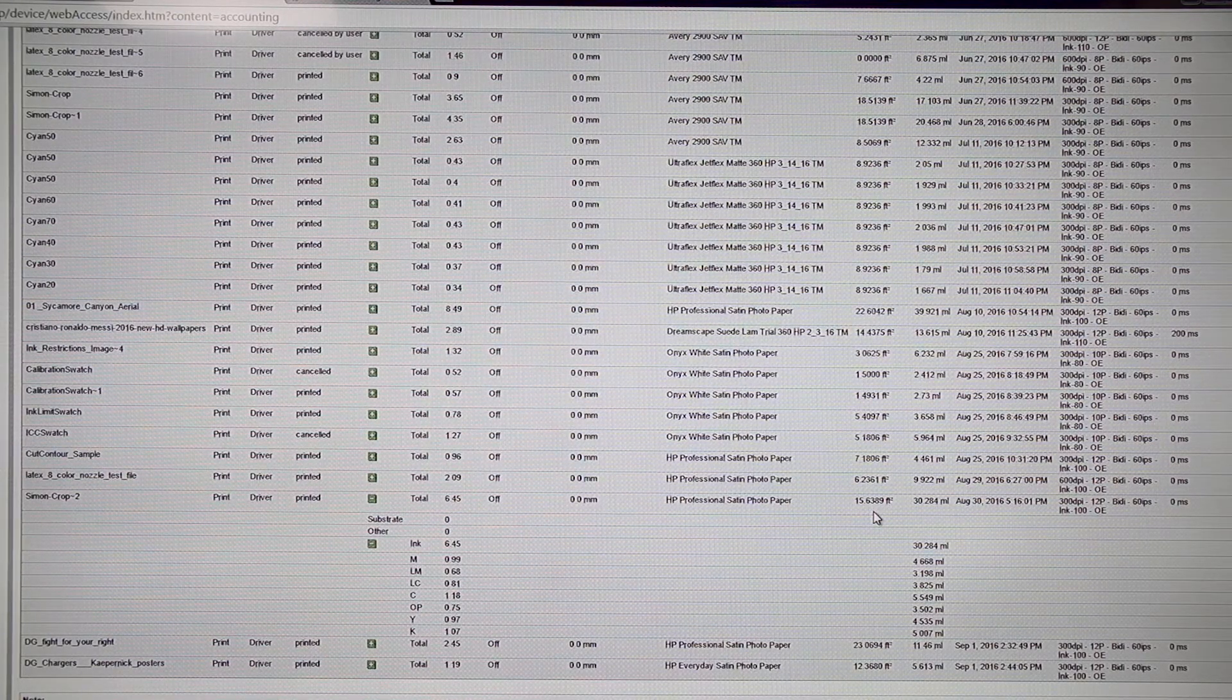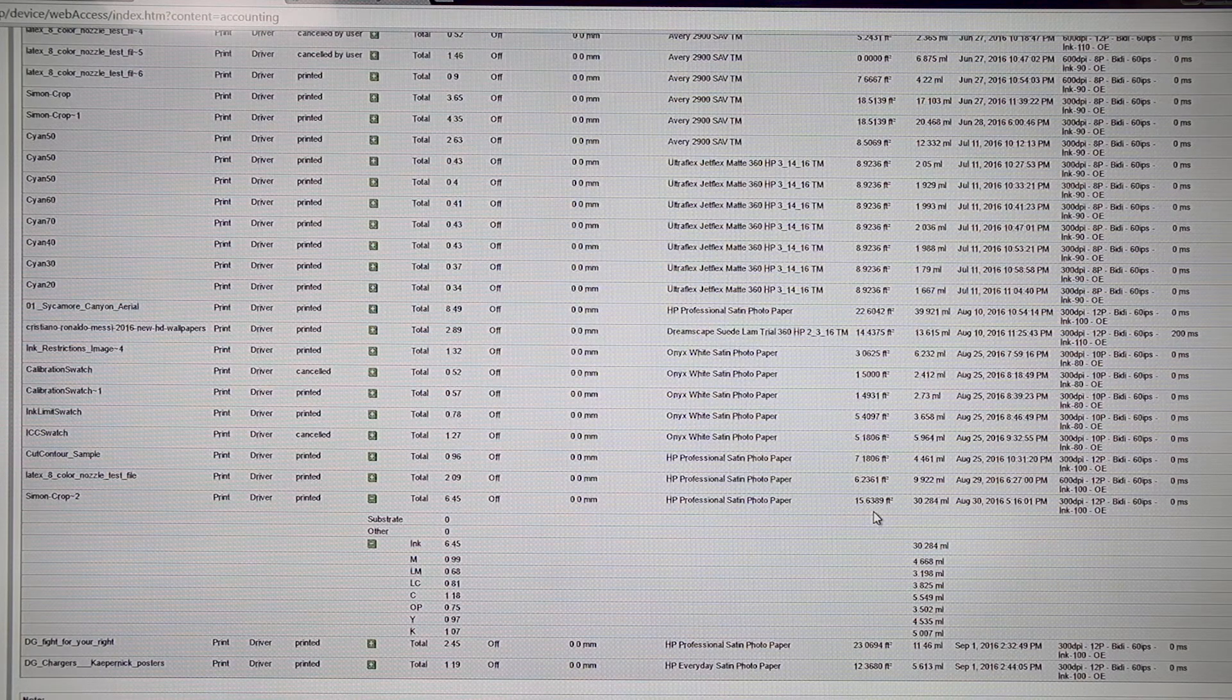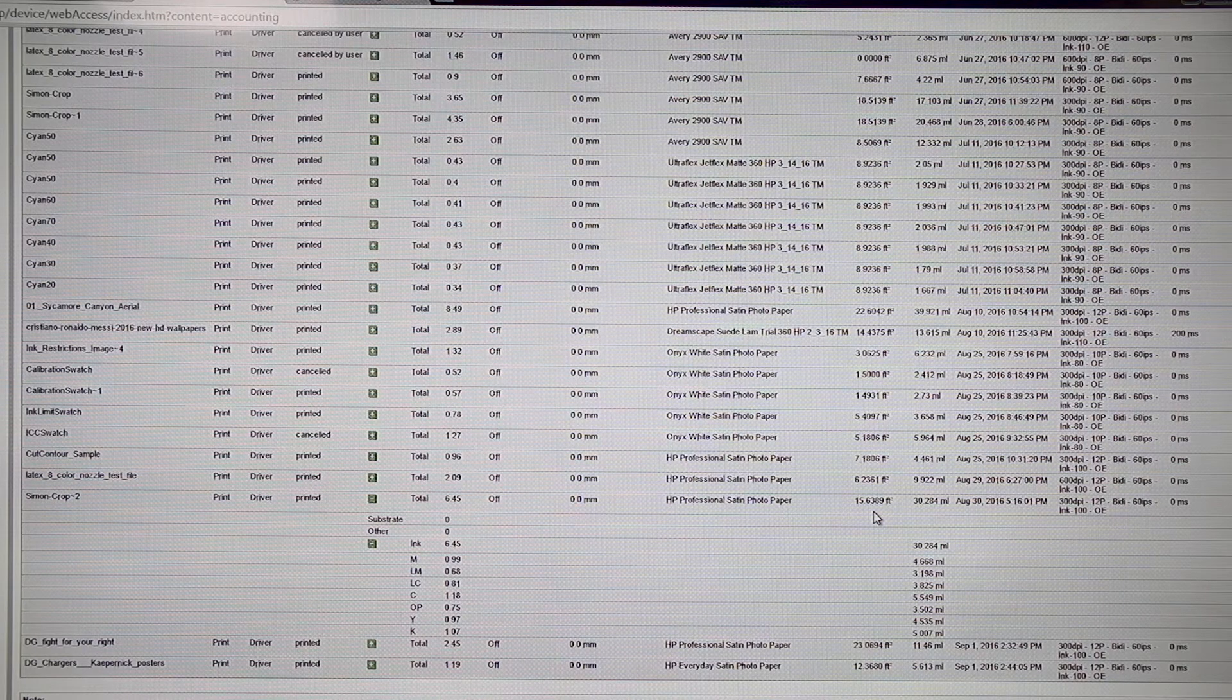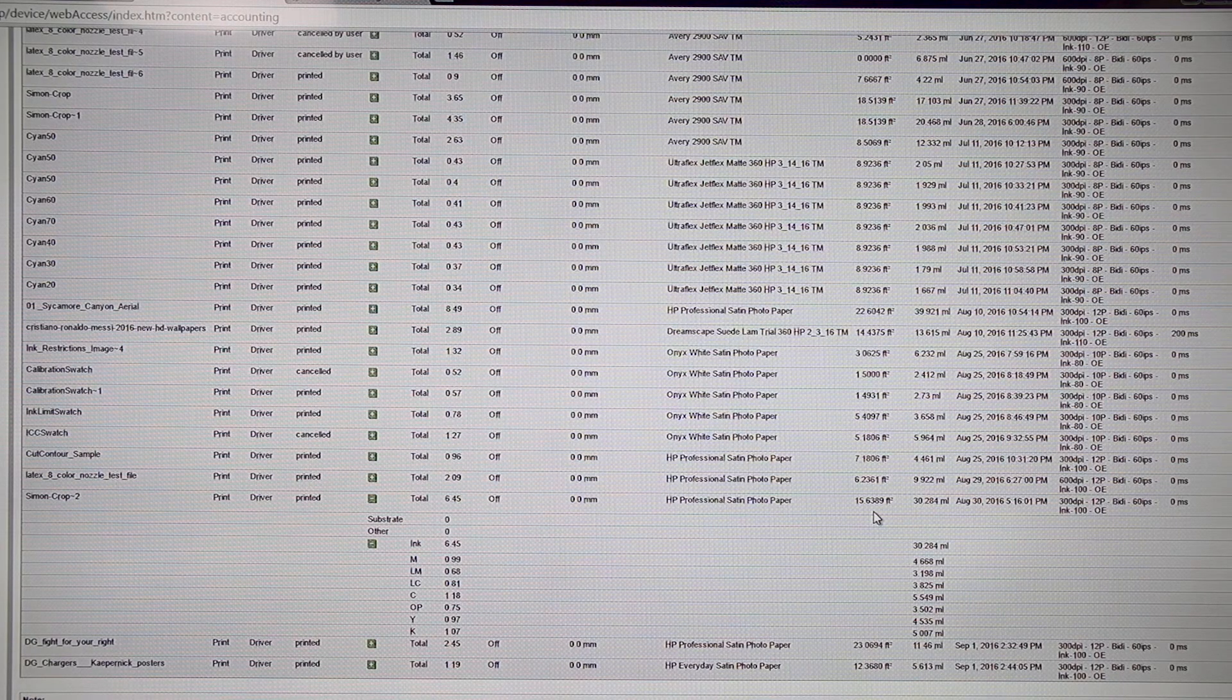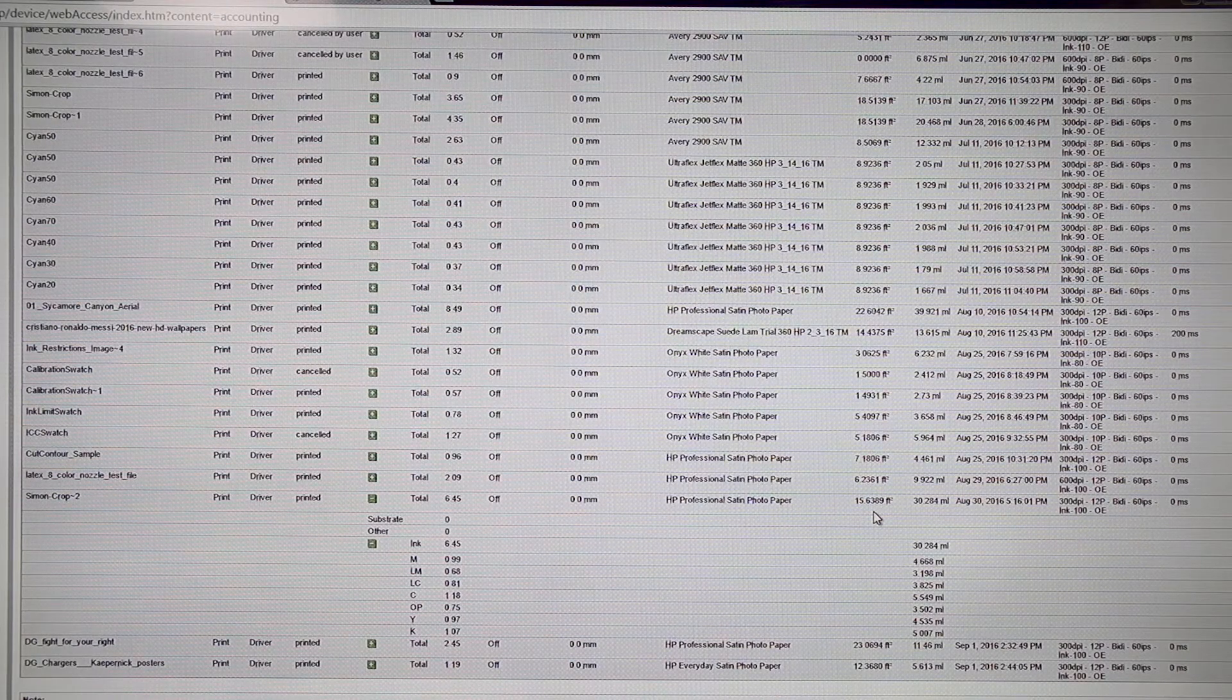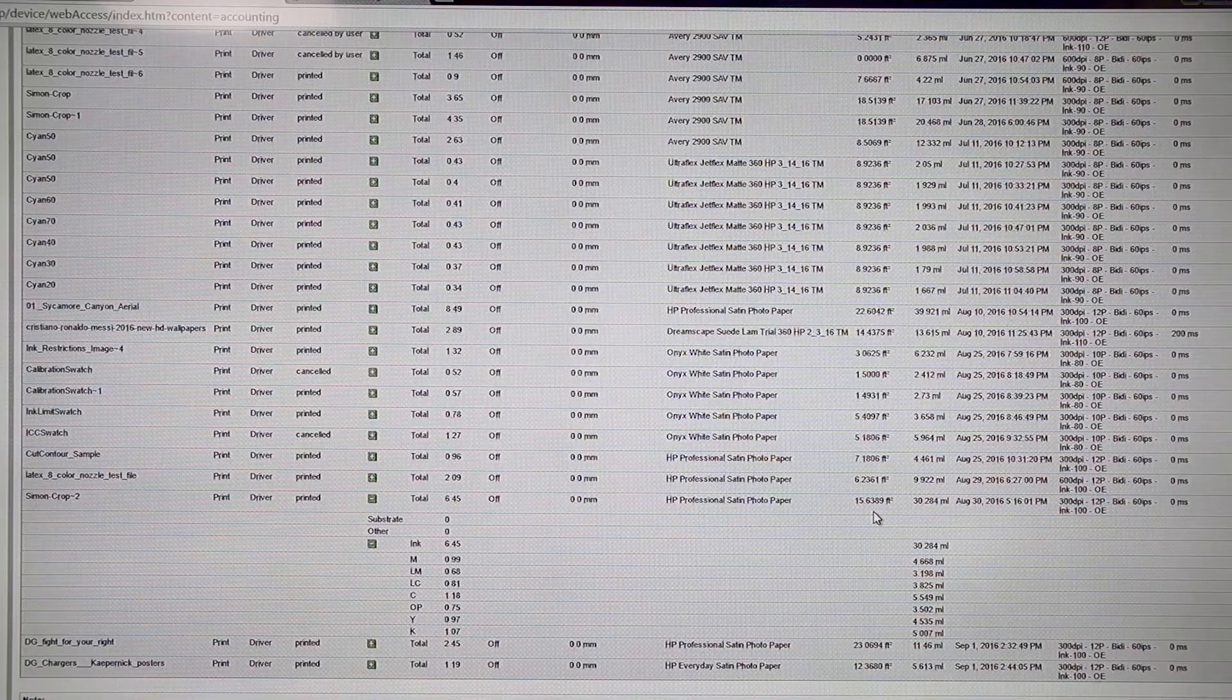One is the way it applies your calibration charts to the first print you do. If I run Simon Crop 2 again, Simon Crop 2 is going to have very different ink costs. And then also be aware that if you're not running totally efficient across the media, you're going to have extra square footage tacked on, which can distort your price.